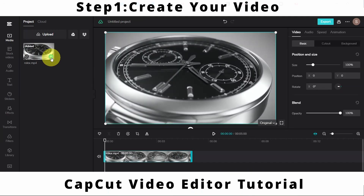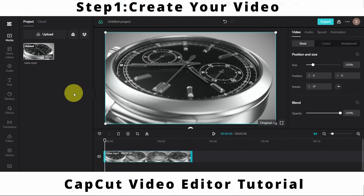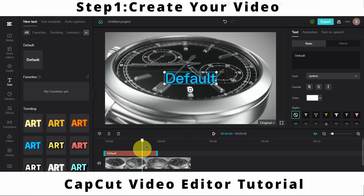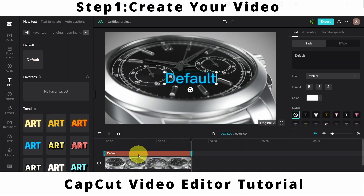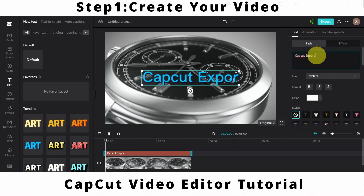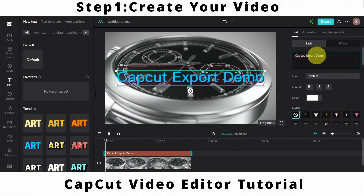I will add it to my timeline. You can see my video file has been added to the timeline. Just for demonstration purposes, I will add a simple text to this video. Let me drag this to the end, and then I will modify this text to say 'CapCut export demo'.